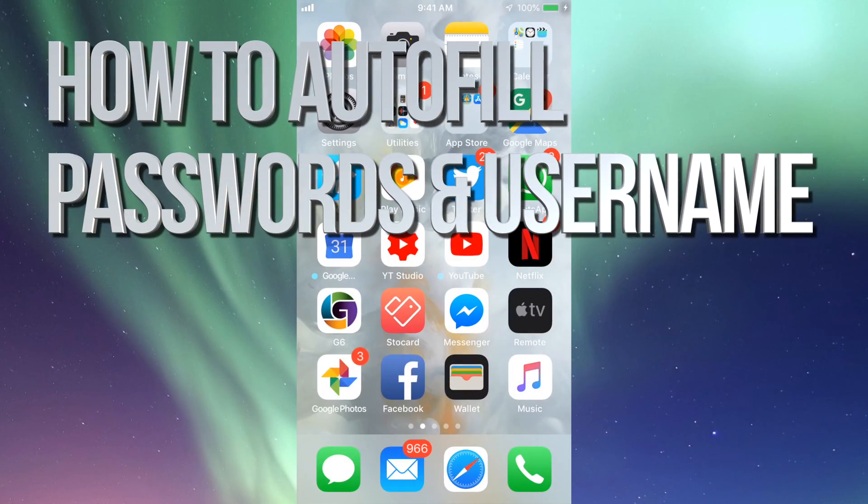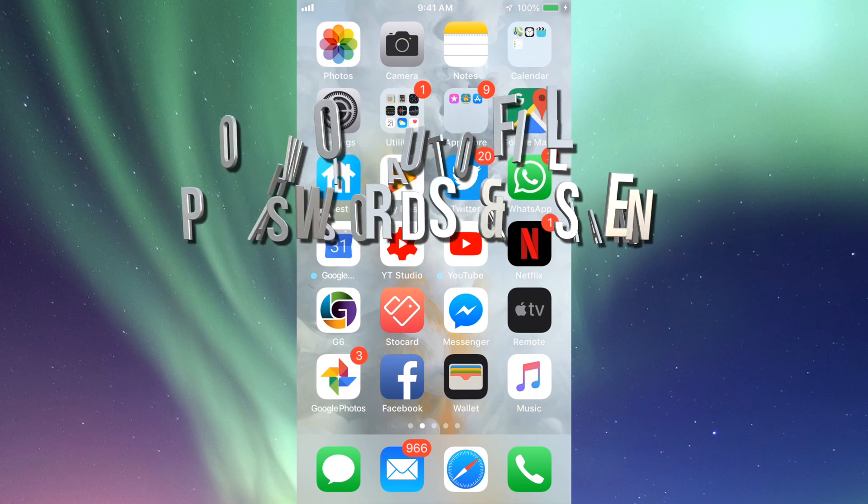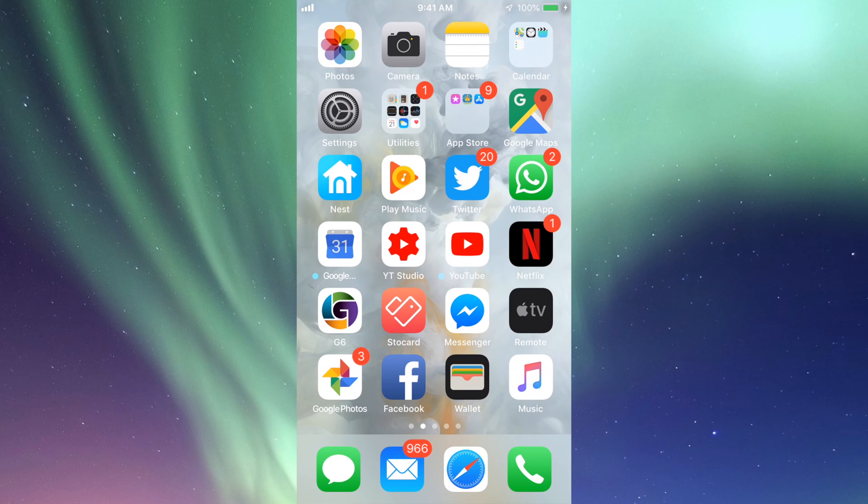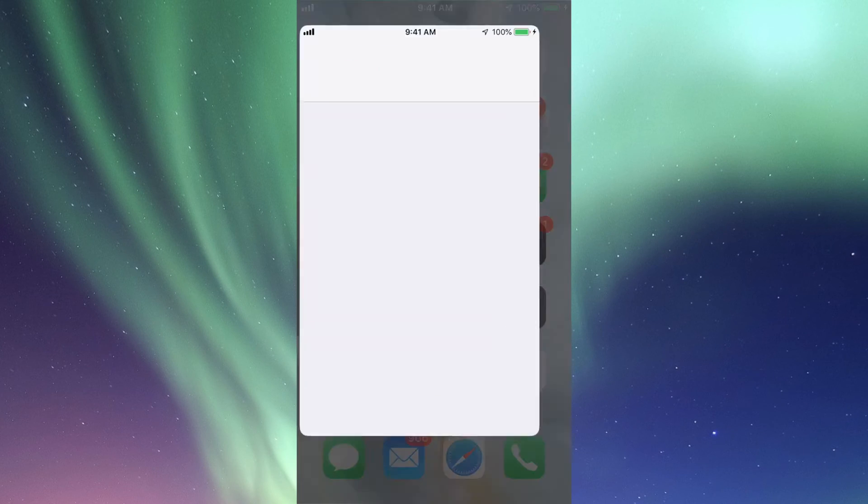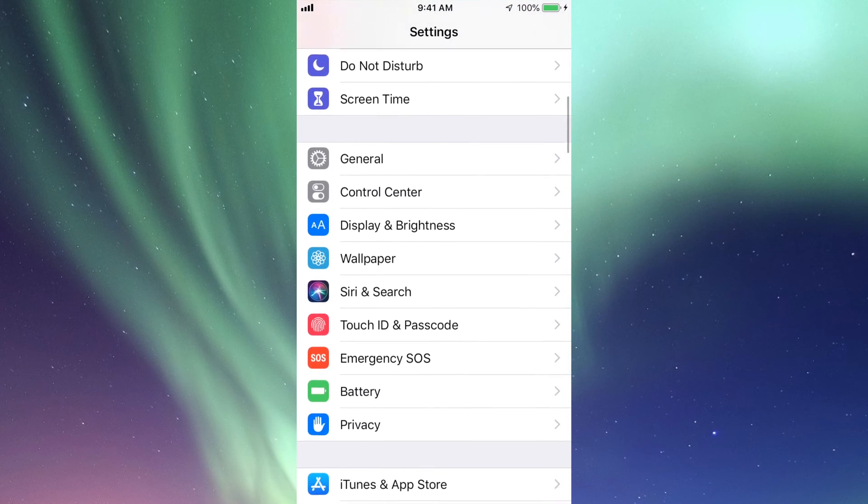Hey guys, on today's video I'm going to show you on your iPhone or iPod Touch how you can make Safari remember your username and passwords. All right, let's just go into Settings. Under Settings, you'll scroll down